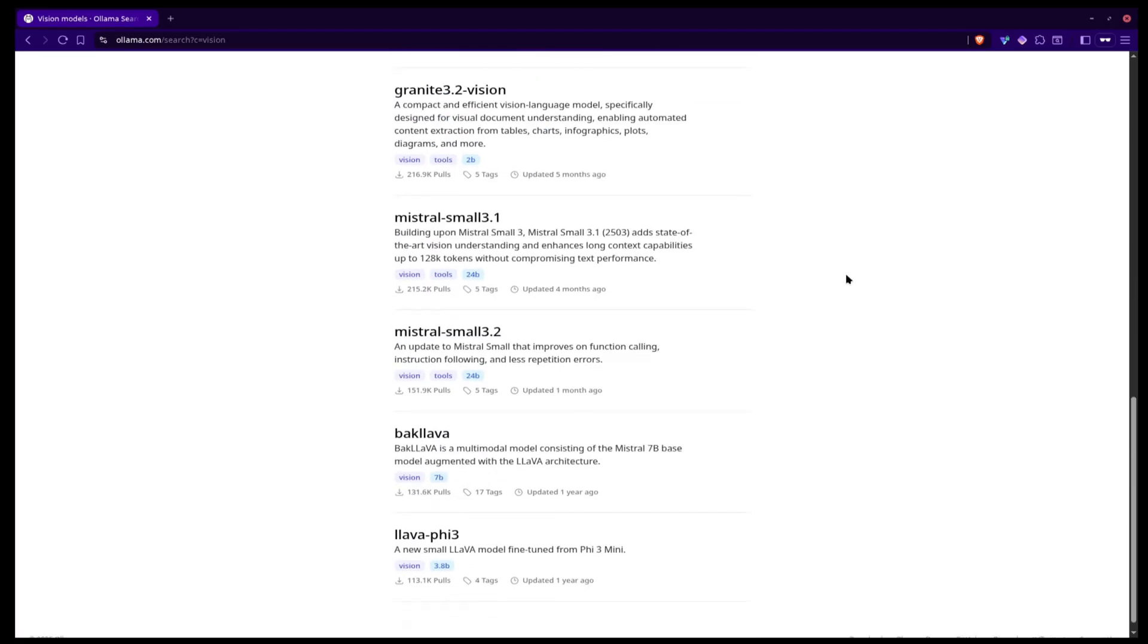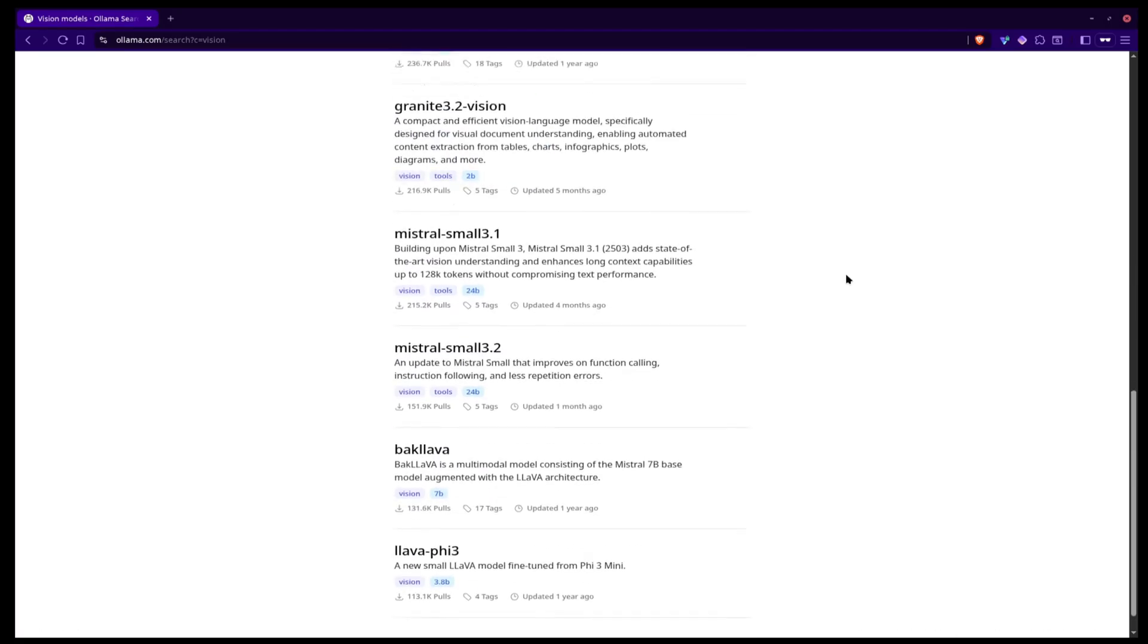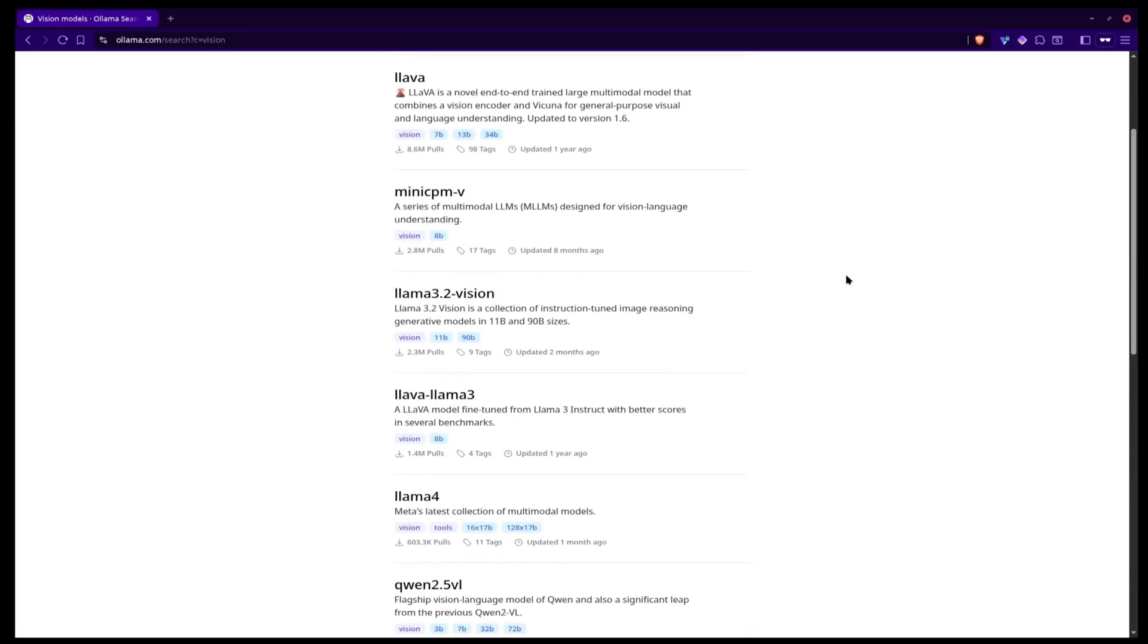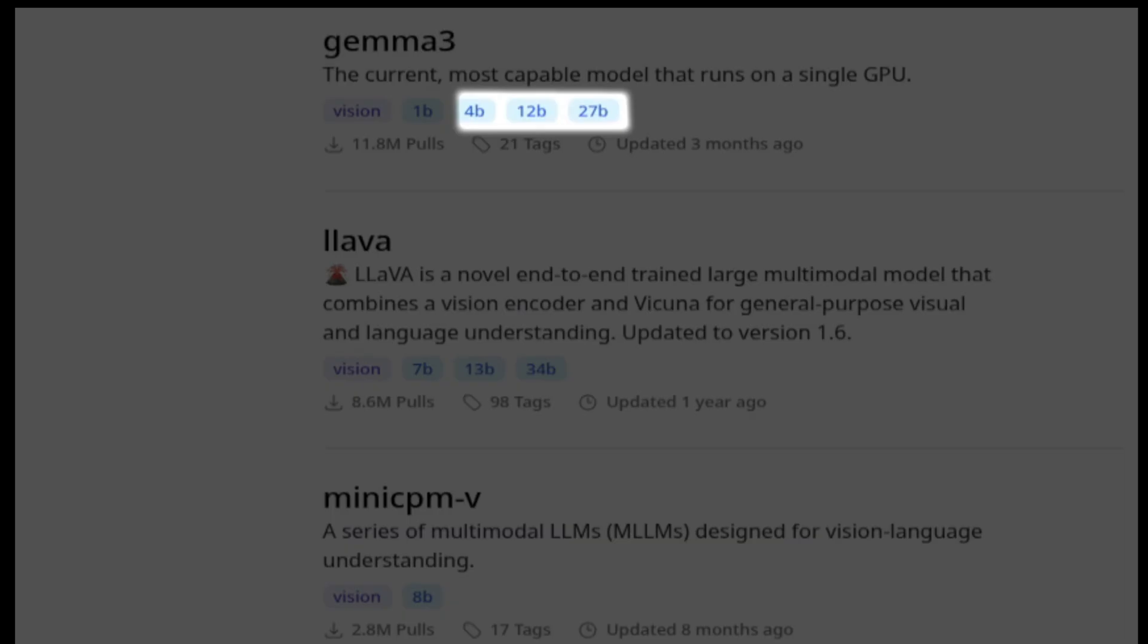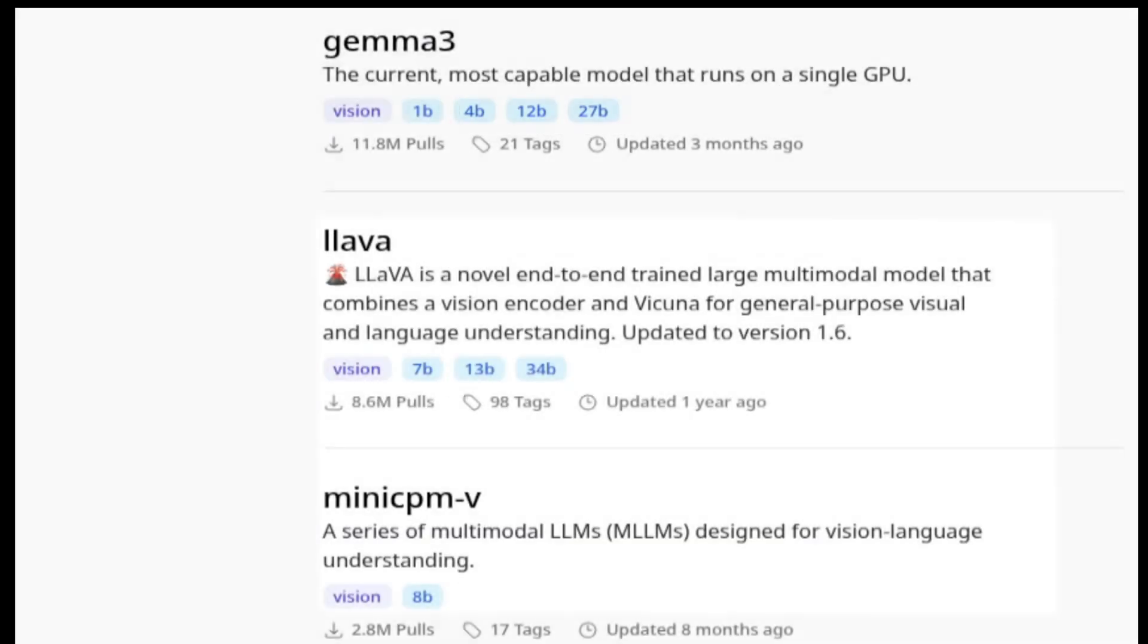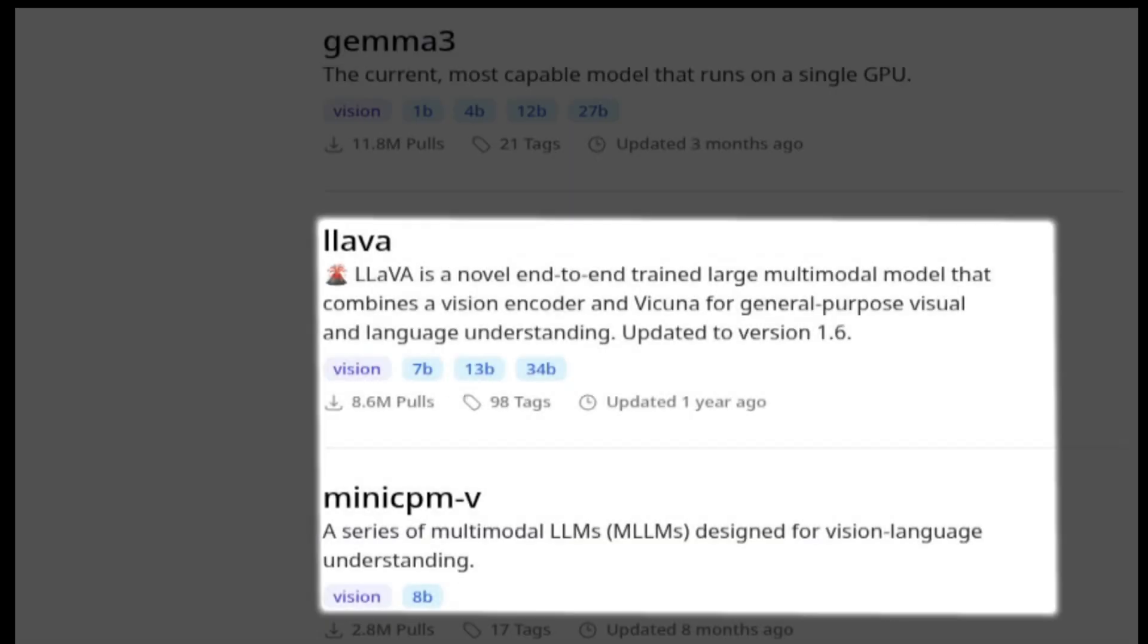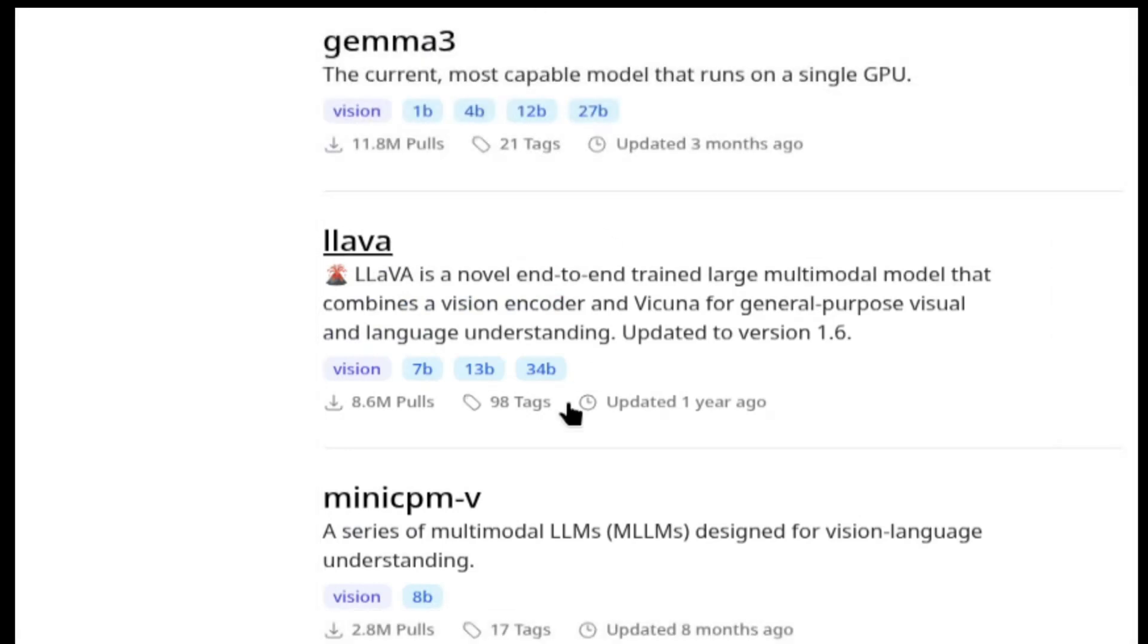Right now, the plugin lets you choose between three models. The first is Gemma, which is an open source, lightweight model made by Google. The tool lets you select different sizes from 4 billion parameters to 27 billion. The second model is Mini CPM-V and the third is Lava. I don't know much about these models, but I've included them for testing.